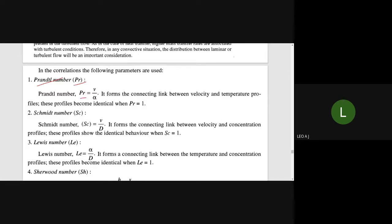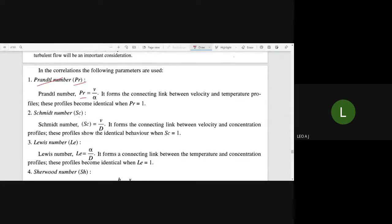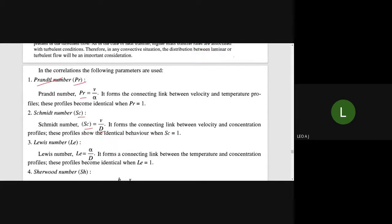Where the profiles are identical, the Prandtl number PR equals 1. Similarly, the Schmidt number SC equals nu divided by D, and that is the link between the velocity and concentration profiles.